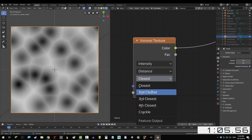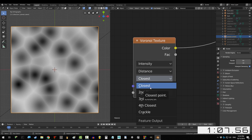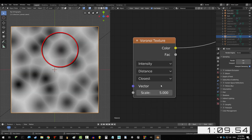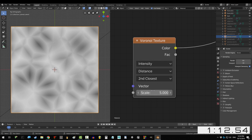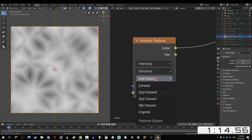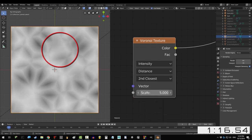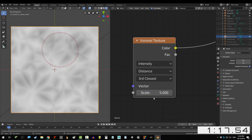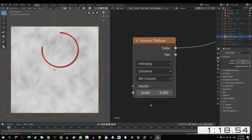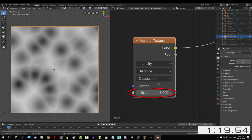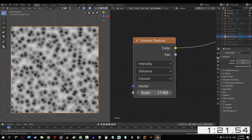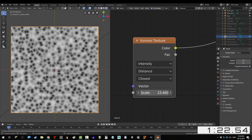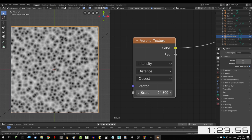Now second, third, and fourth closest just changes the shading. So if you compare closest with second closest, you'll notice they're the same shape, but the shading is different. Second divides each cell into smaller parts. If we go to third, it divides each cell again and again for fourth. Lastly, increase in scale increases the number of cells in the picture, but makes them smaller.